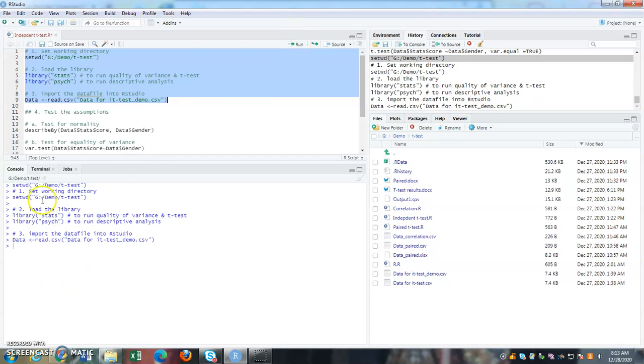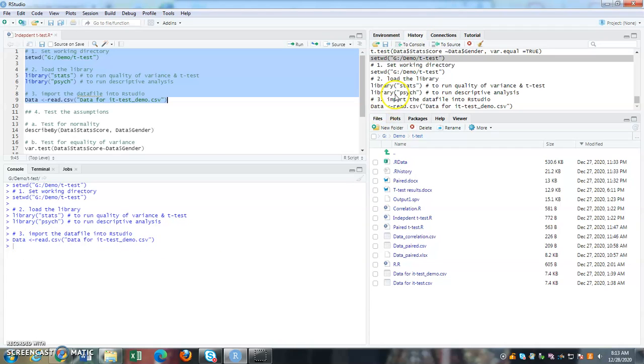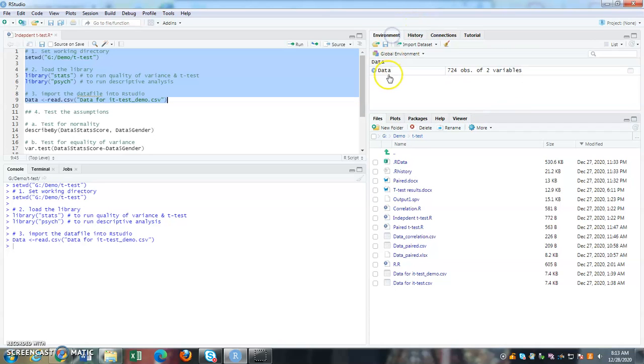So what happens here? So all these blue text meaning that it has run all successfully. And if you look at environment, the last line of your action will appear here. So when you go to environment, you can see your data has been imported.